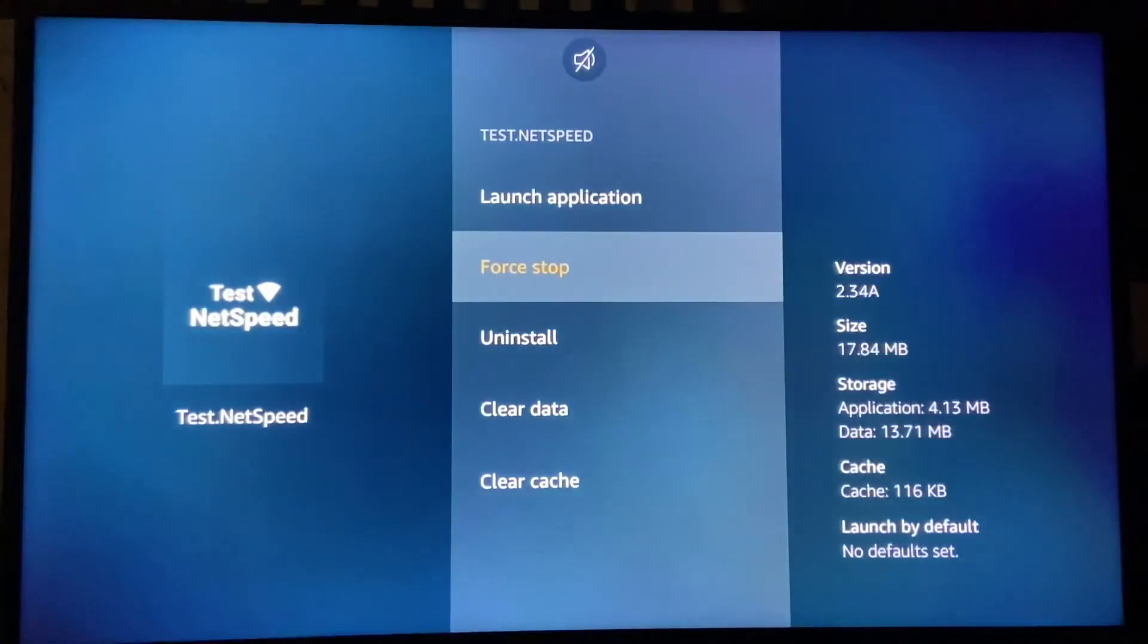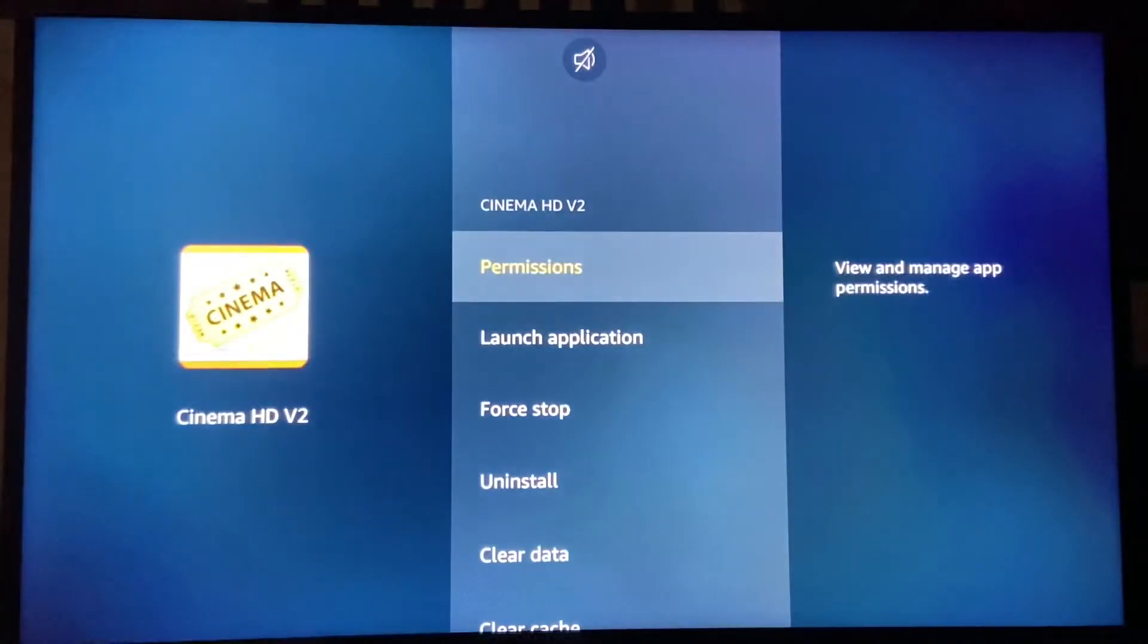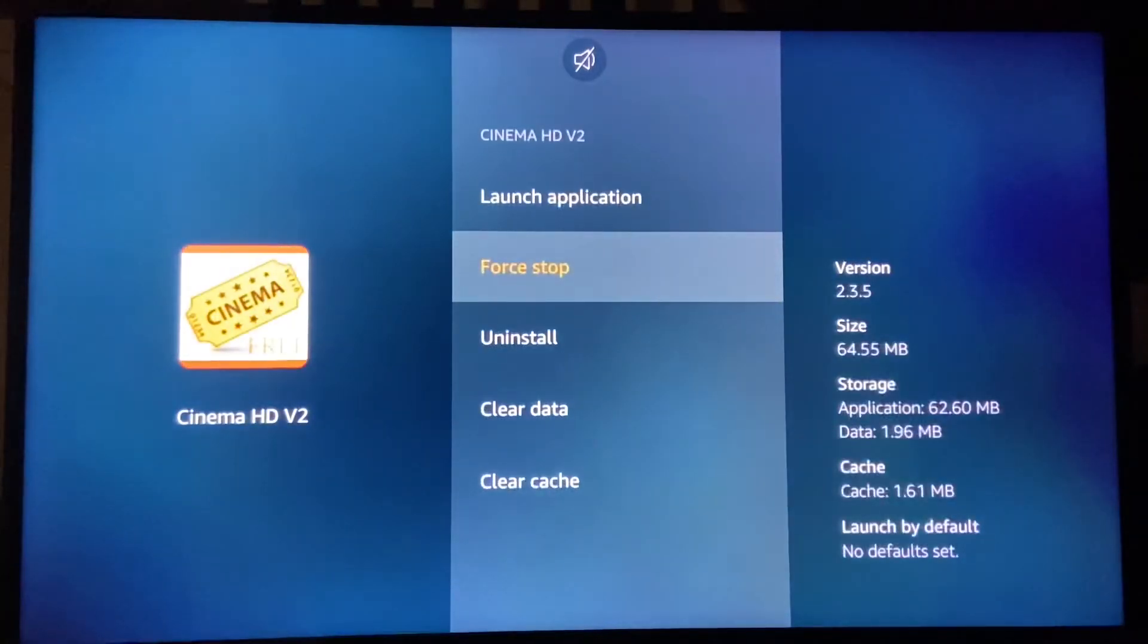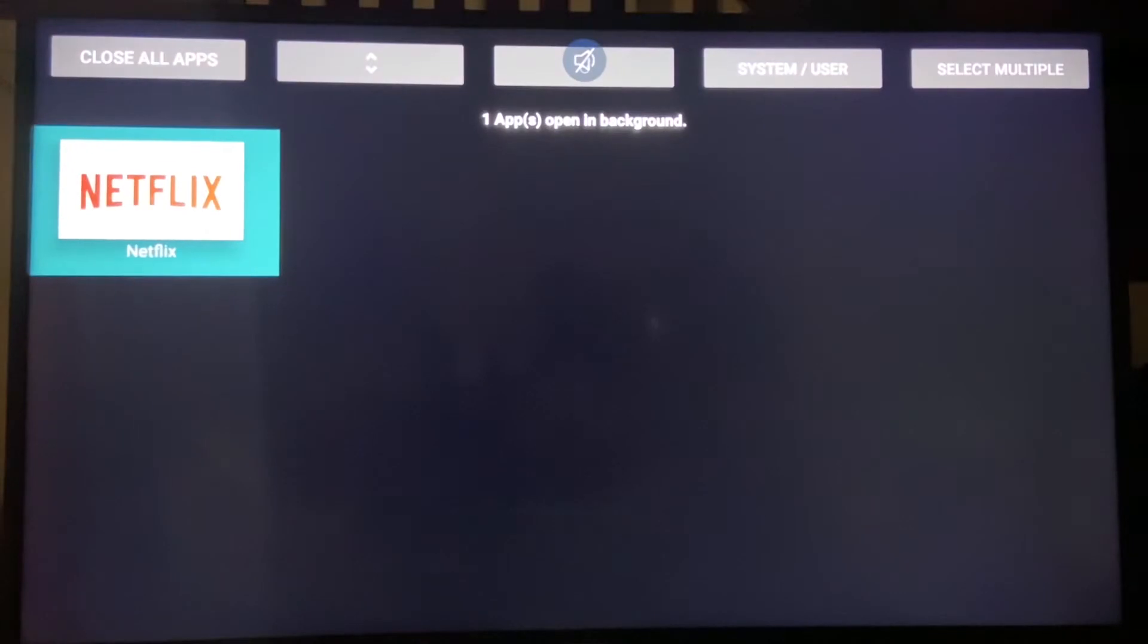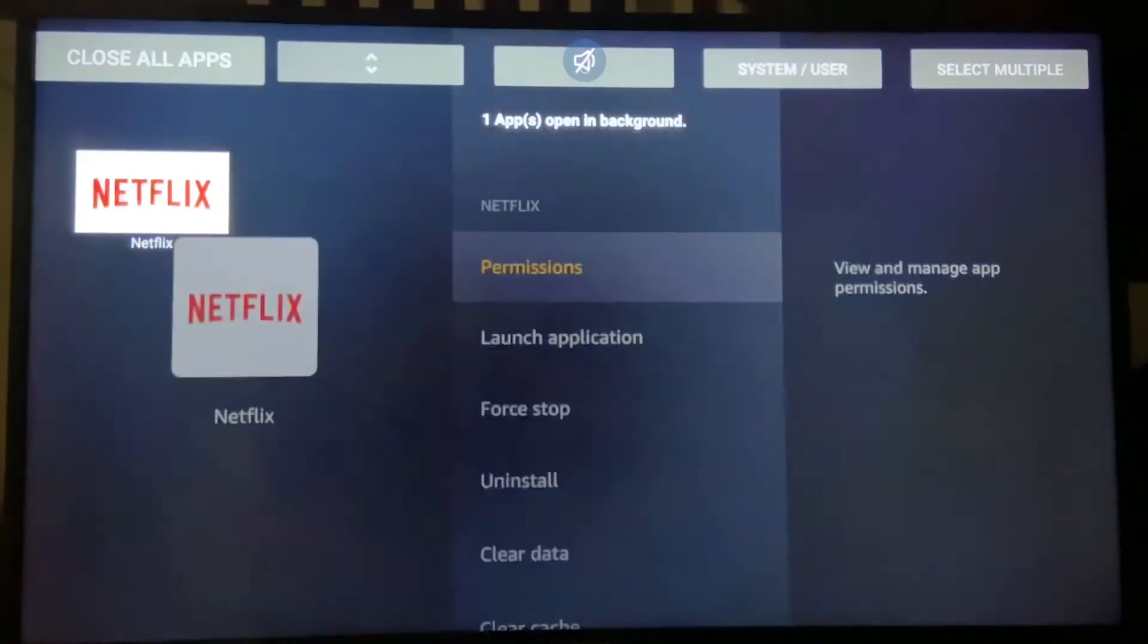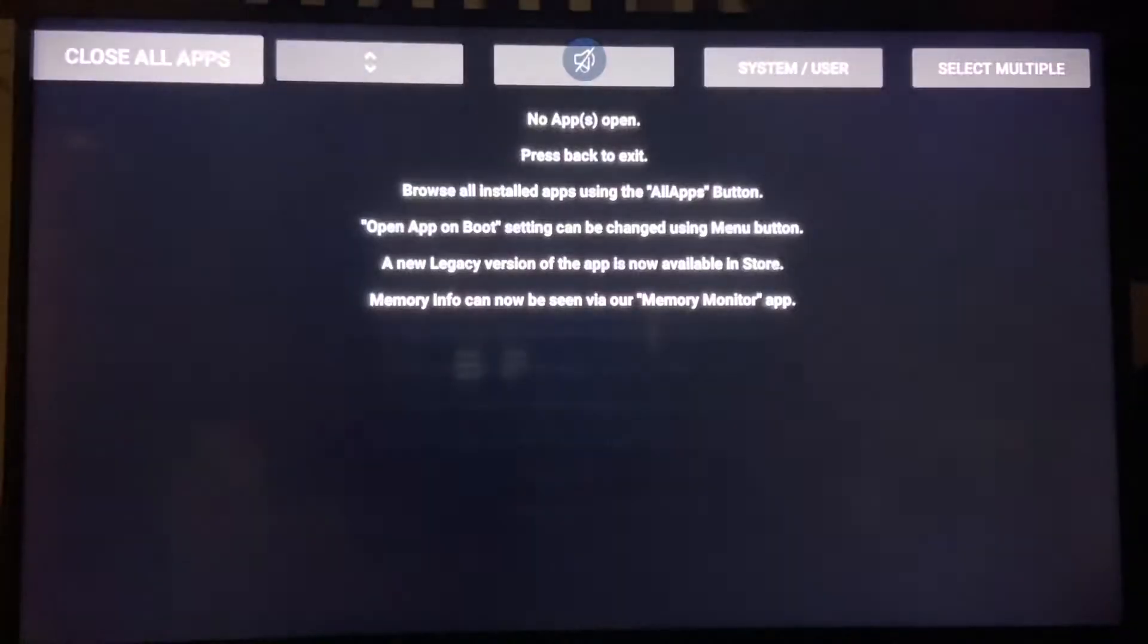So I'll hit Close All again, Force Stop, back button, Force Stop, back button. Close All Apps, Force Stop, back button.